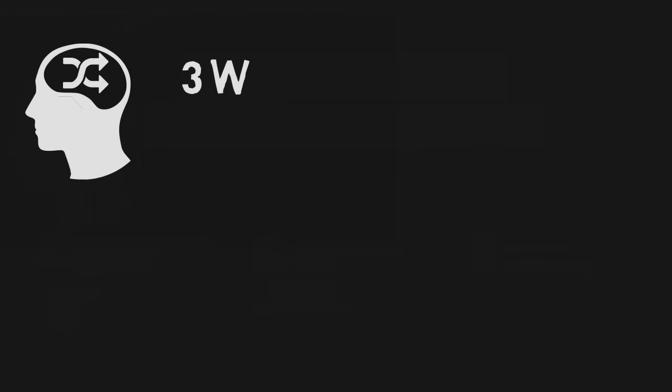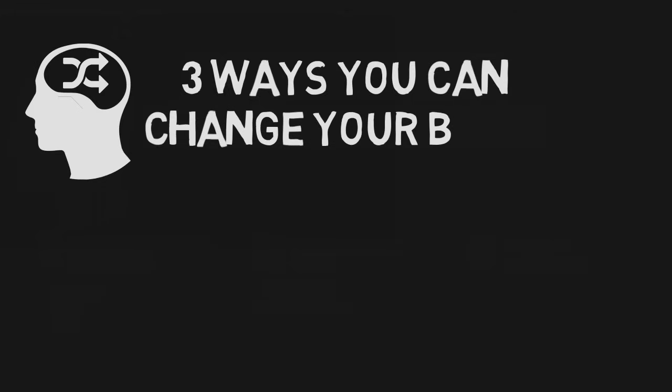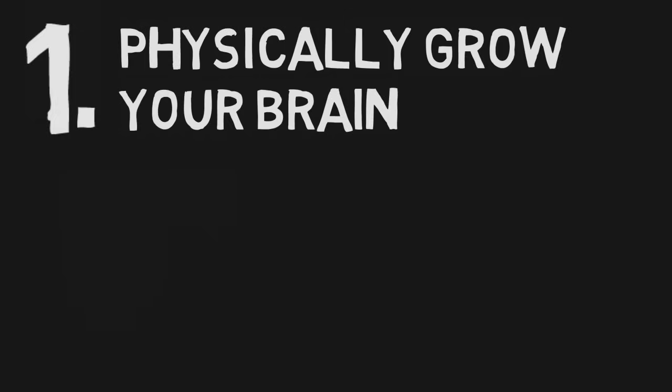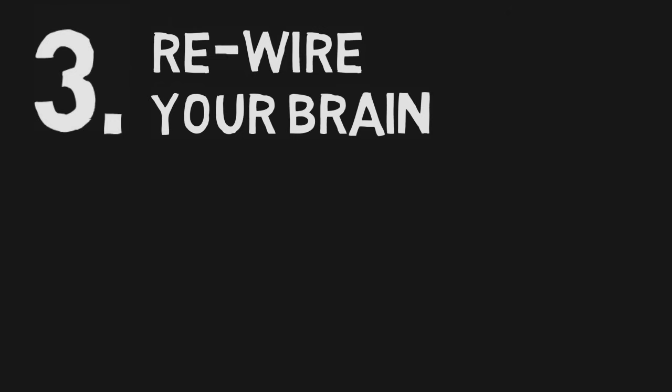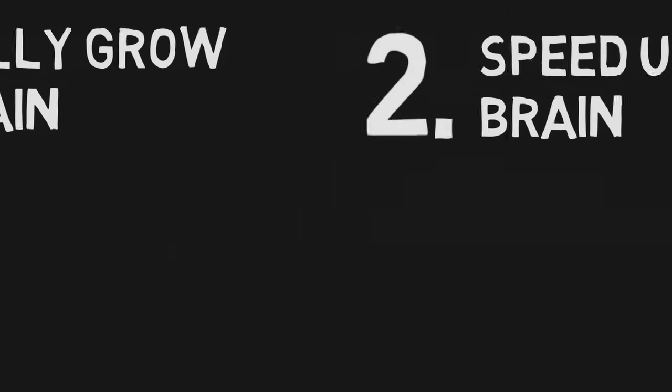Based on other books I've read over the years, I've learned three amazing ways you can change your brain. Regardless of how old you are, you can physically grow your brain, you can speed up the circuits in your brain, and you can rewire your brain for increased performance and intelligence on specific tasks.